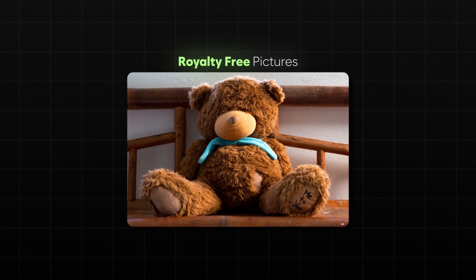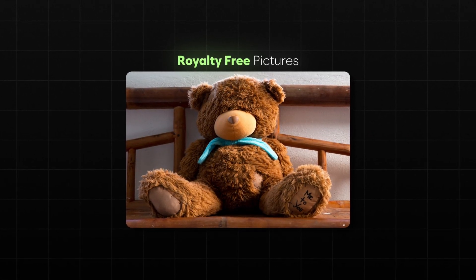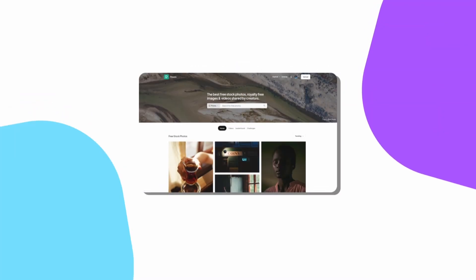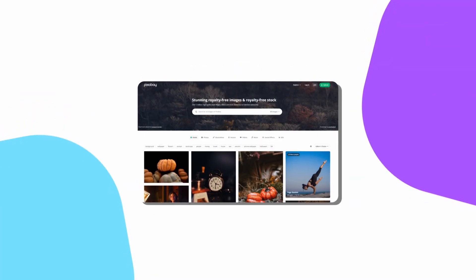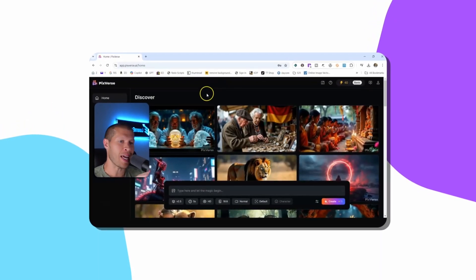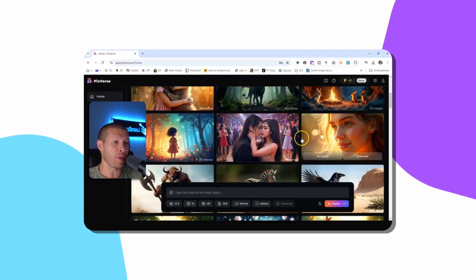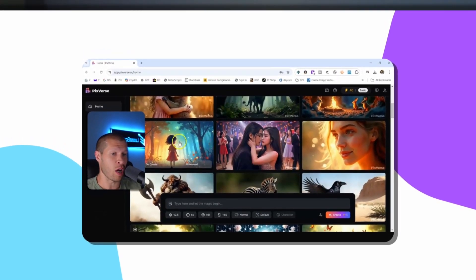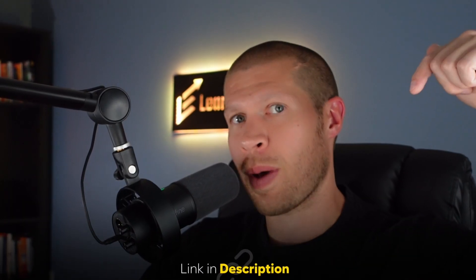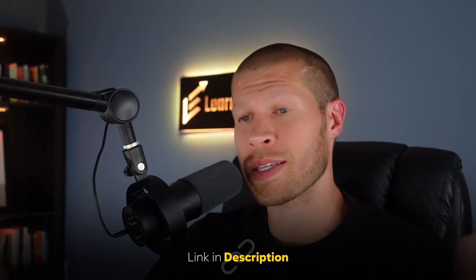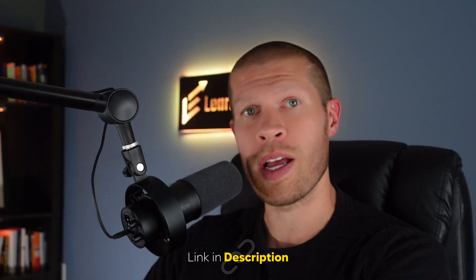The first thing you'd want to do is go somewhere with royalty-free images or royalty-free videos — like Pexels, Pixabay, or even Pixaverse, which is the AI software I recommended in a past video to generate videos. I'll link that video in the description. That's going to help you create really cool AI-looking videos which you can also use for this.